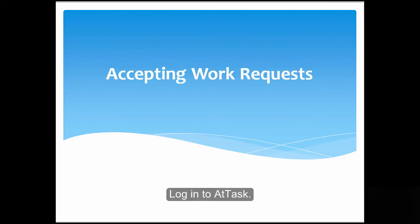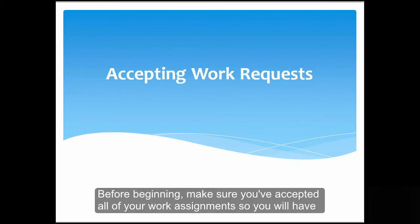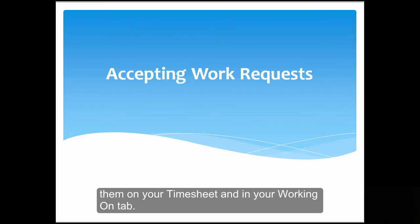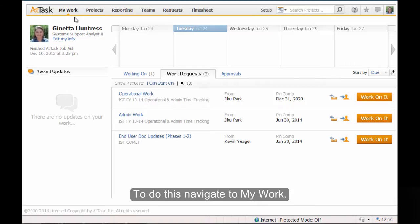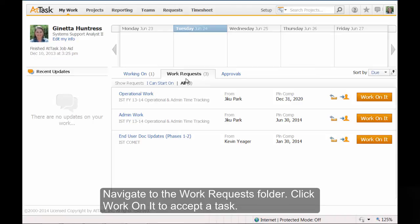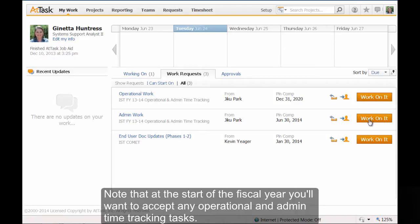Log in to ATTASC. Before beginning, make sure you've accepted all of your work assignments so you will have them on your timesheet and in your Working On tab. To do this, navigate to My Work and then to the Work Requests folder. Click Work on it to accept a task. Note that at the start of the fiscal year, you'll want to accept any operational and admin time tracking tasks.